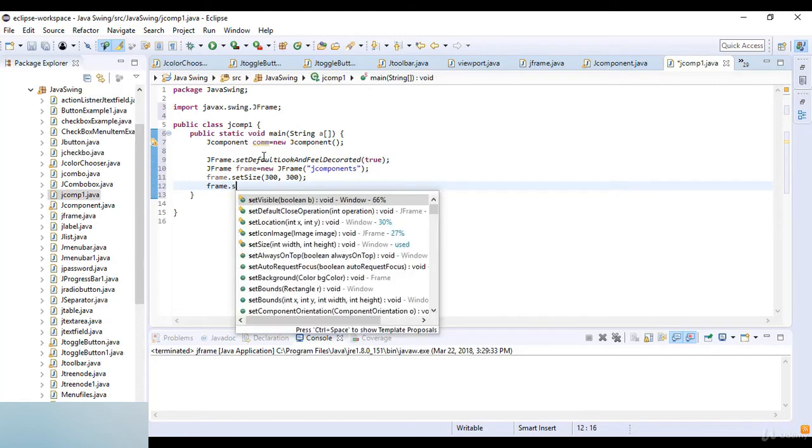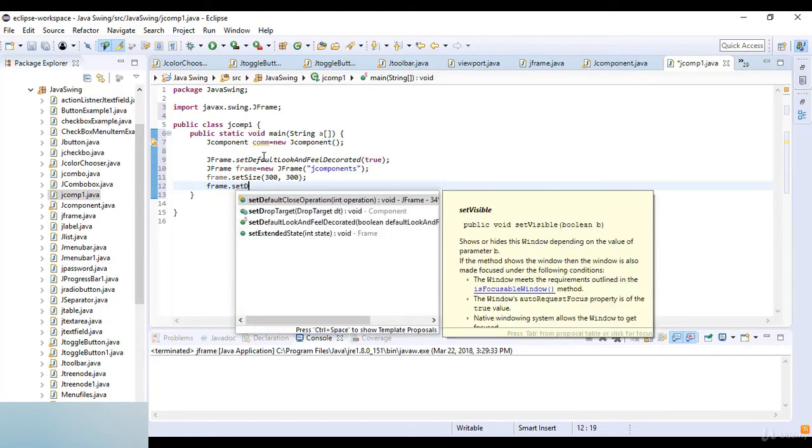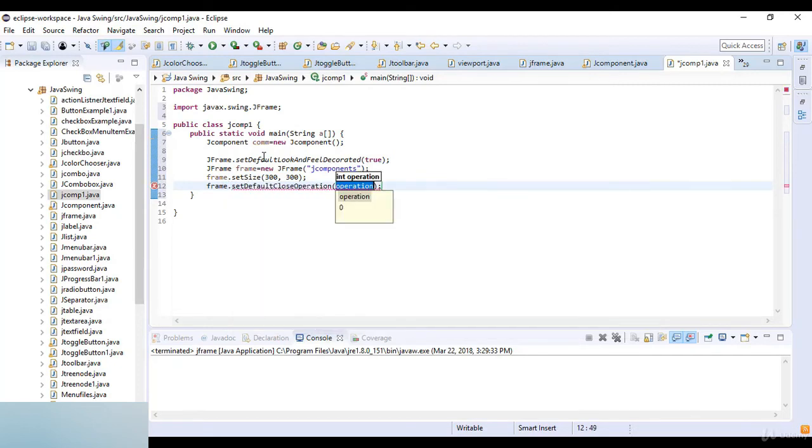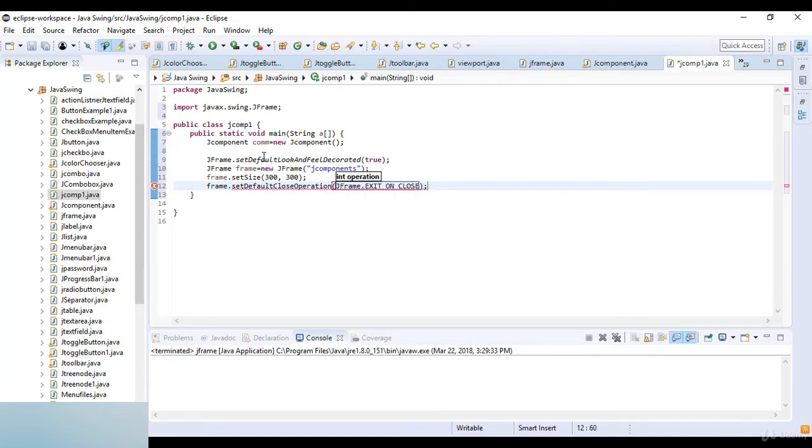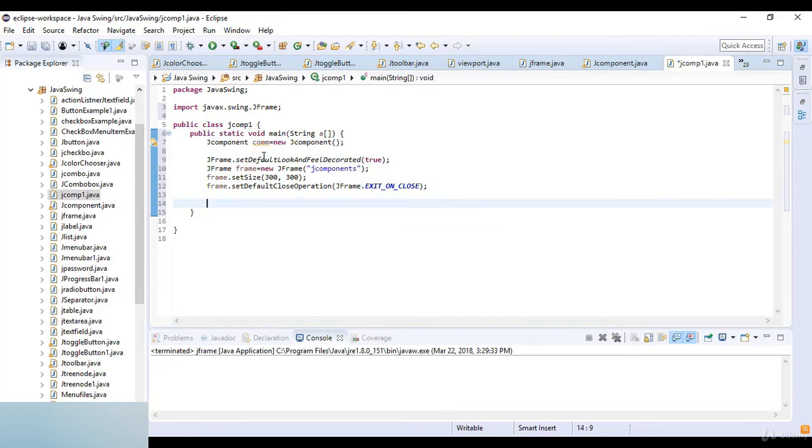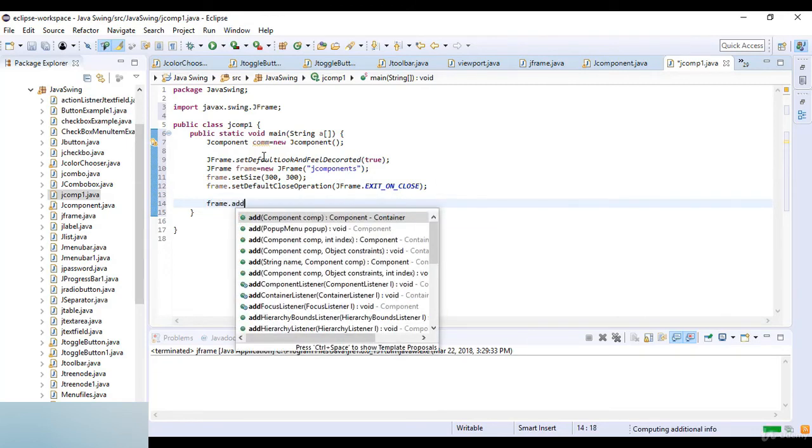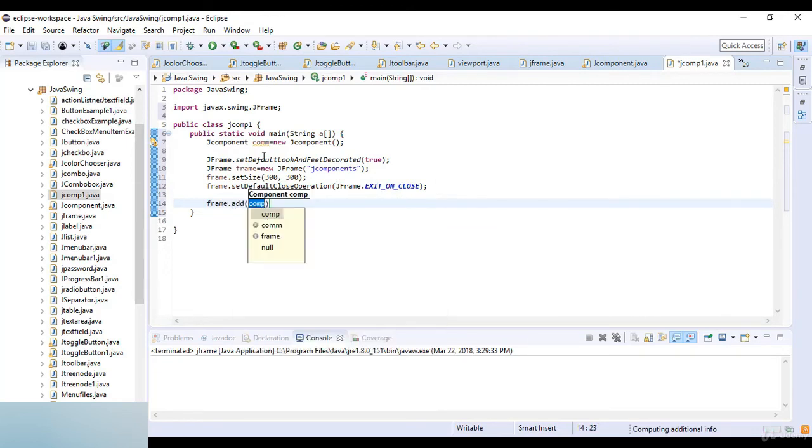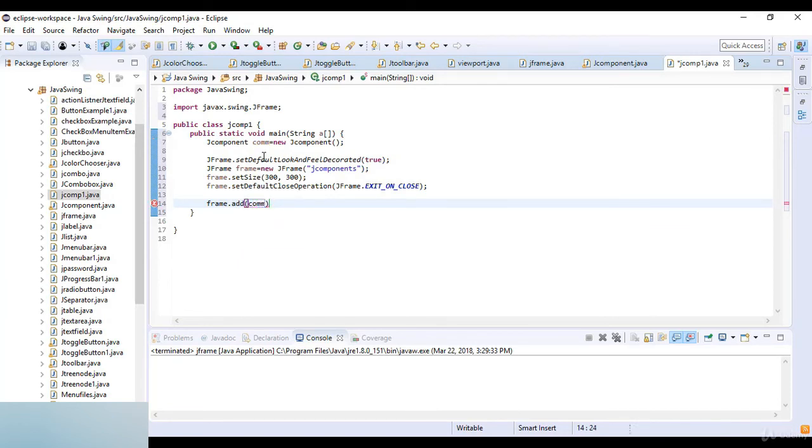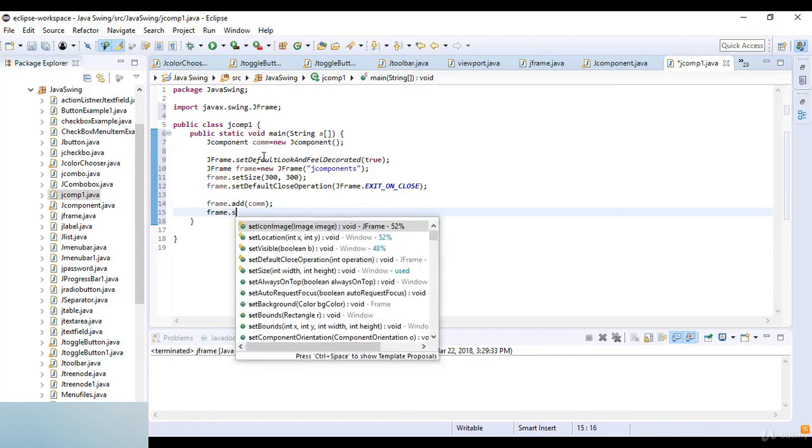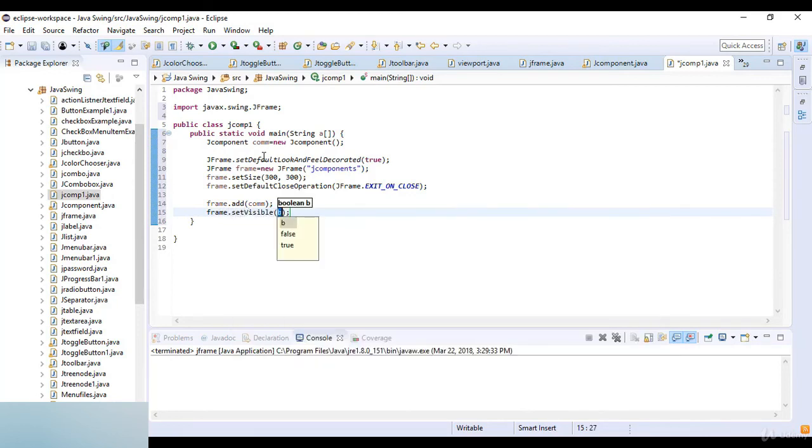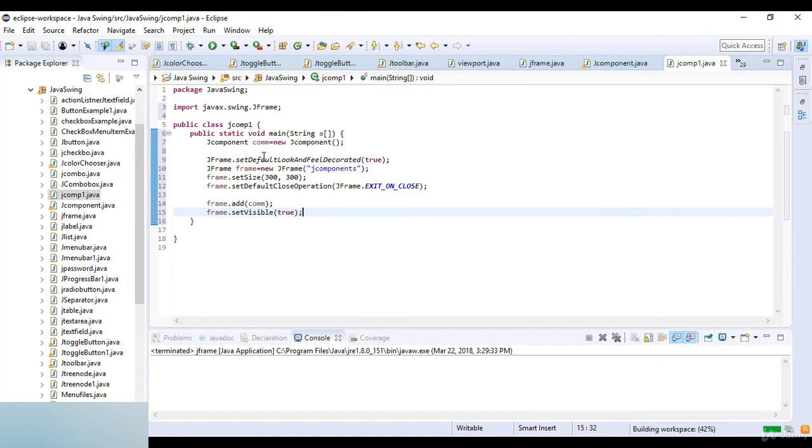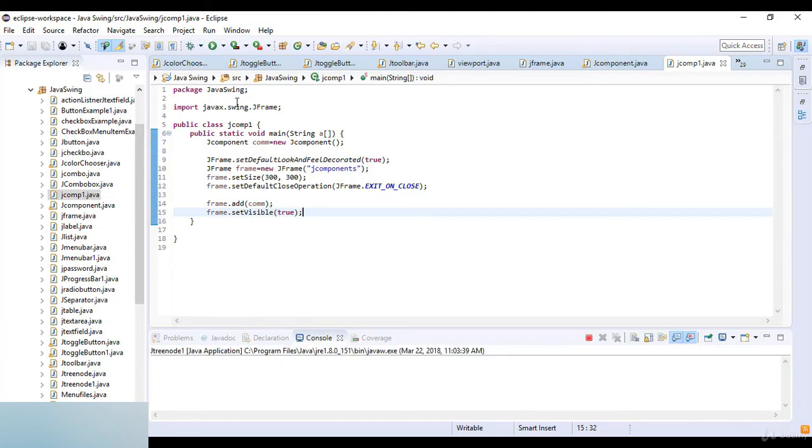frame.setDefaultCloseOperation which is JFrame.EXIT_ON_CLOSE. Then I add the components to the main frame, so frame.add which is the JComponent. Then frame.setVisible which is true. Now just check the output.